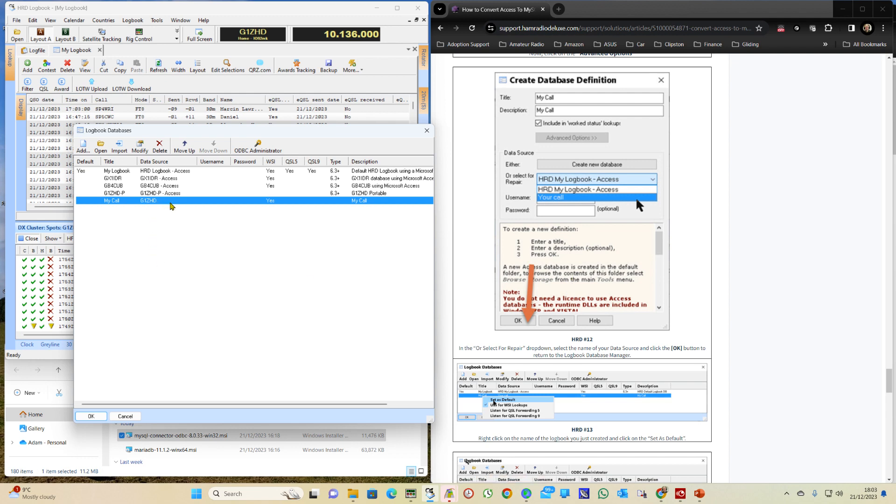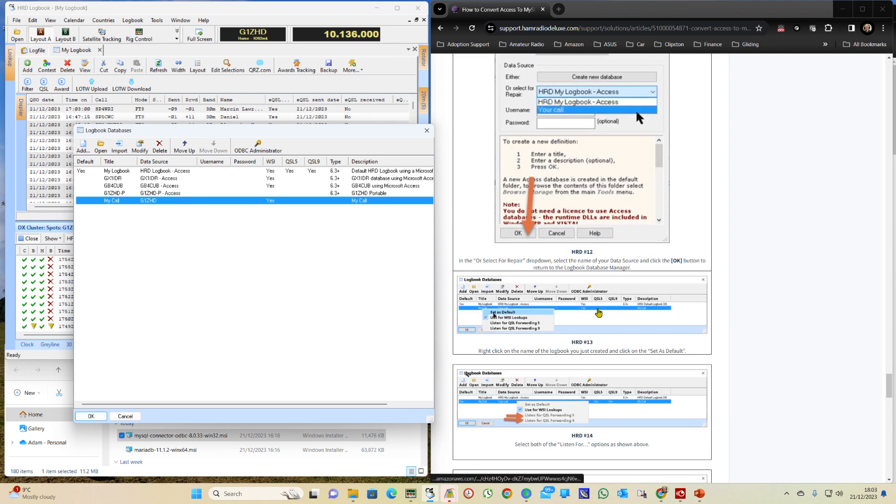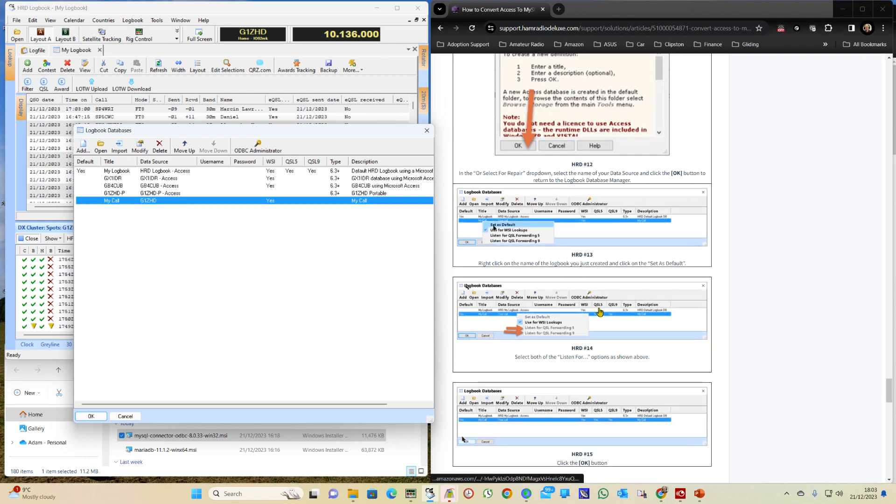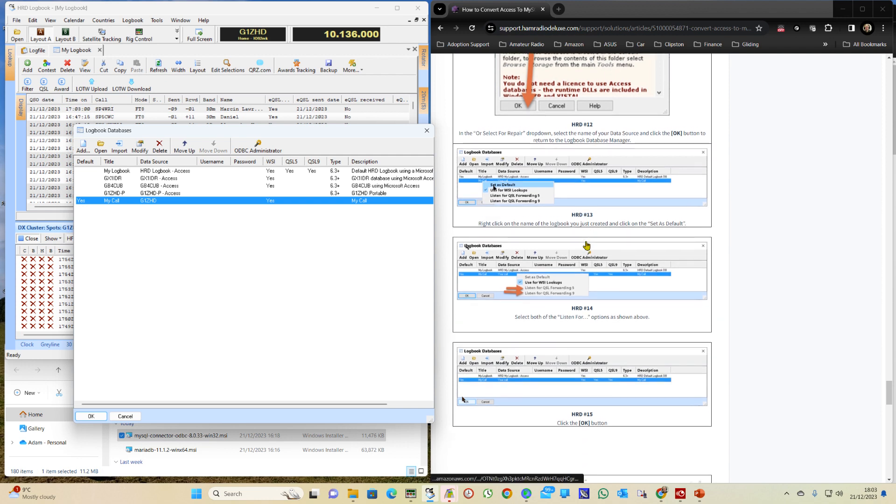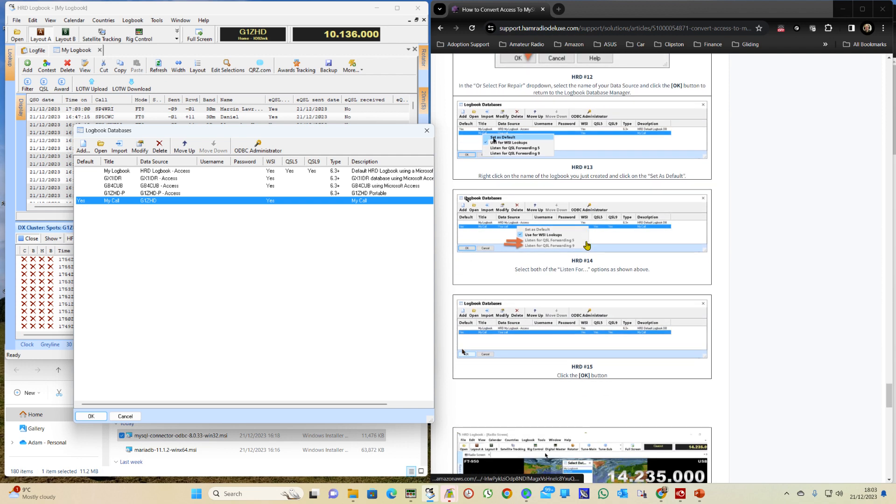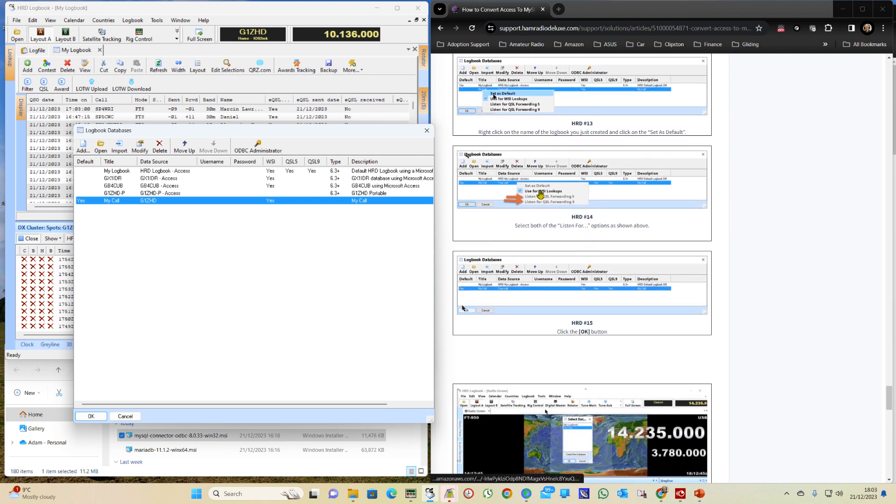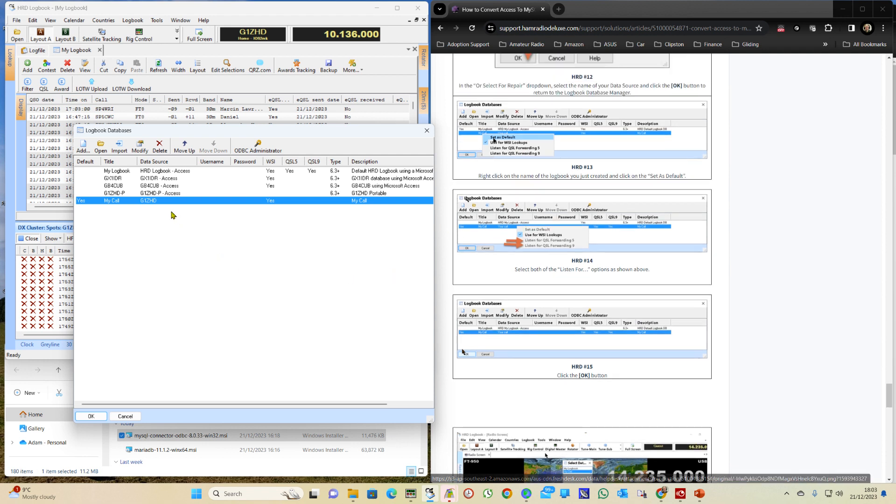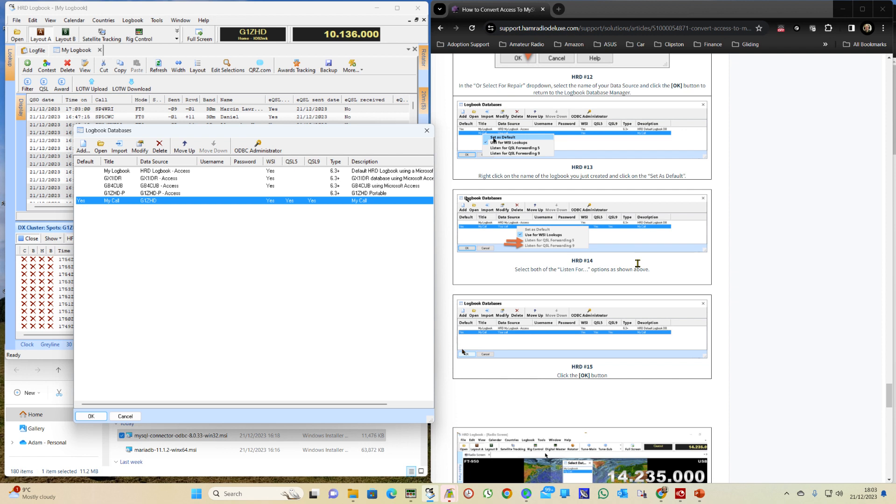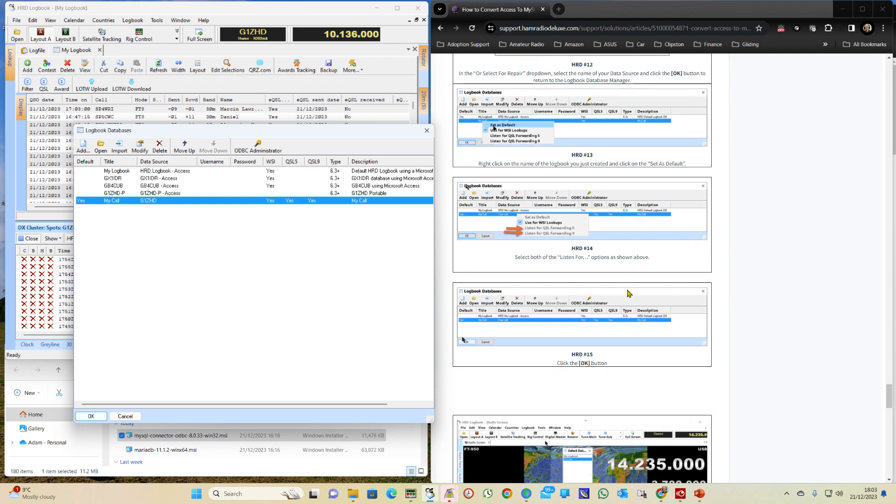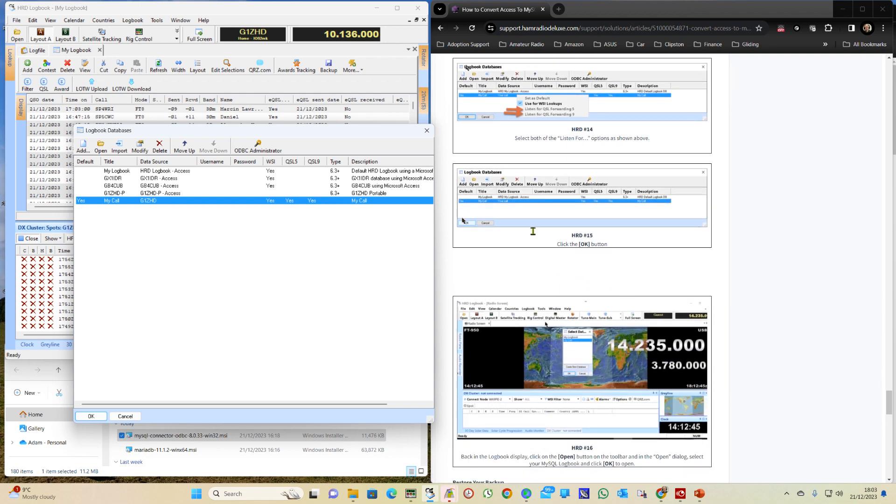So of course your callsign, not G1ZHD. Then on this screen we do a right click on it and we say set it as default. And then we do a right click again and we select these two as well. So select both of the Listen For options as shown above. Once we've done that we click on OK.